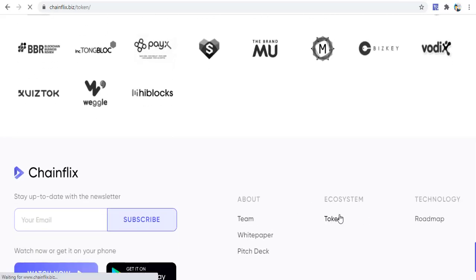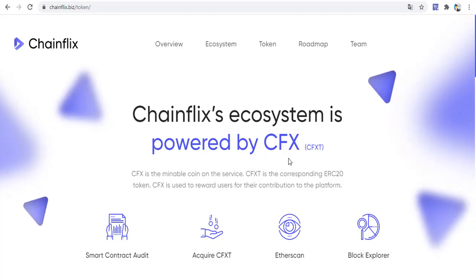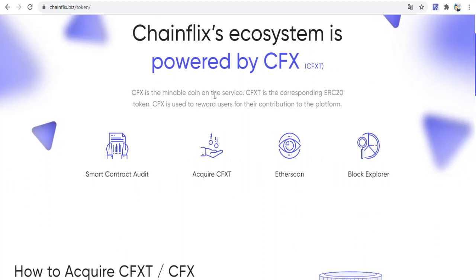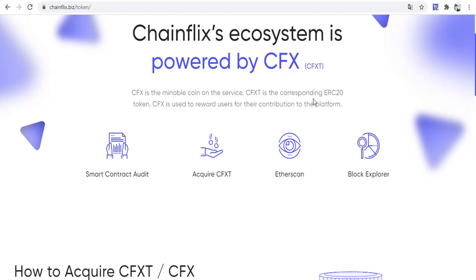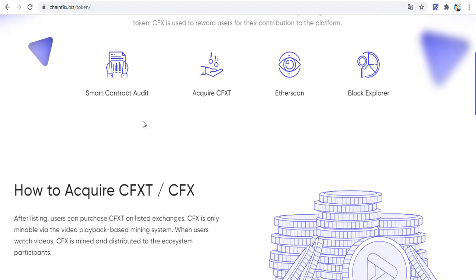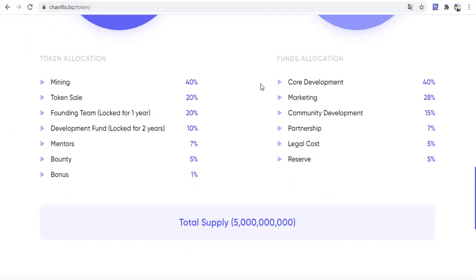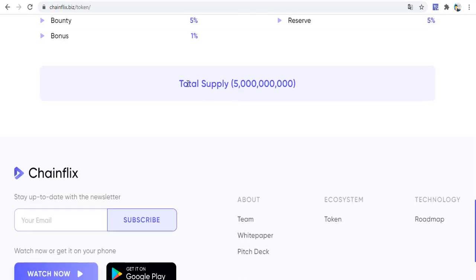You can earn ChainFix tokens from the ChainFix network. The ChainFix ecosystem is powered by VXT, which is the minable coin on the service. VXT is a corresponding ERC-20 token used to reward users for their contributions to the platform. Smart contracts accrue VXT, which can be tracked via block explorer. After listing, users can purchase VXT on listed exchanges. CVX is only minable via the video playback-based mining system — when users watch videos, VXT is mined and distributed to ecosystem participants. Total supply is 5 billion tokens.